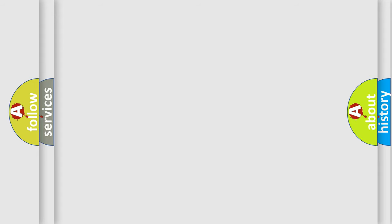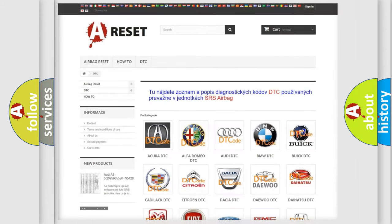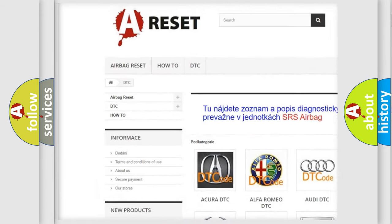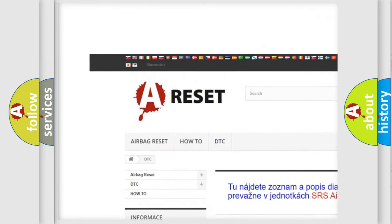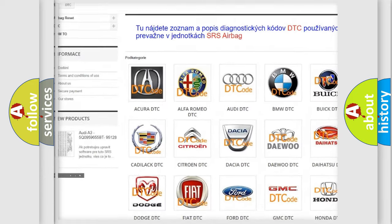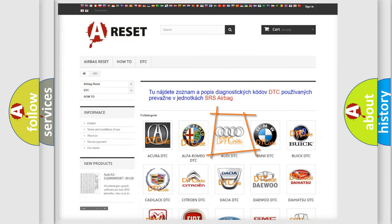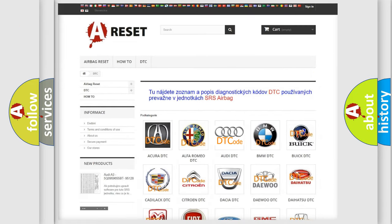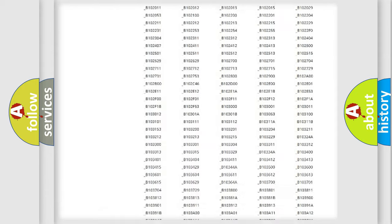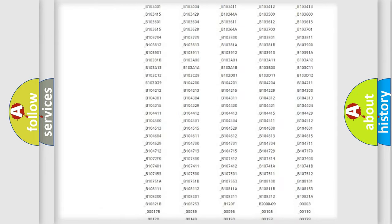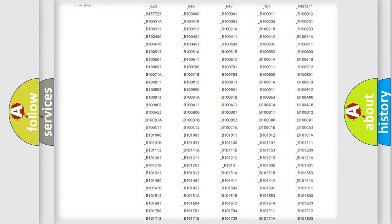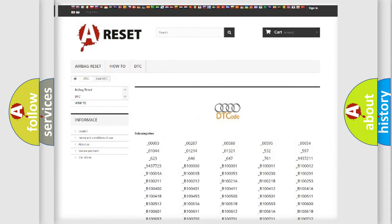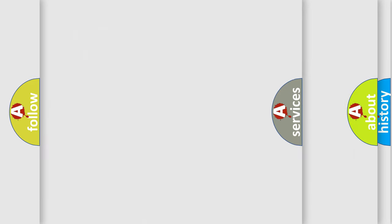Our website airbagreset.sk produces useful videos for you. You do not have to go through the OBD2 protocol anymore to know how to troubleshoot any car breakdown. You will find all the diagnostic codes that can be diagnosed in Audi vehicles.